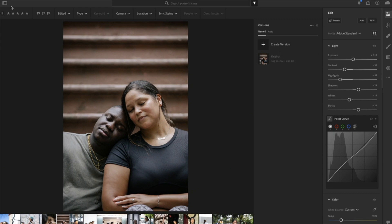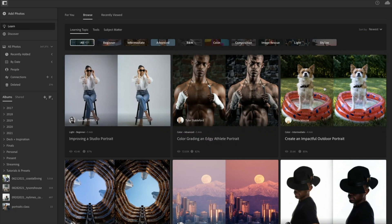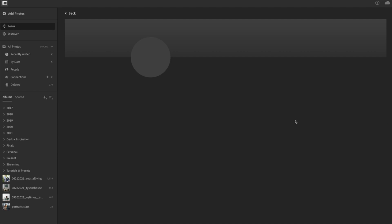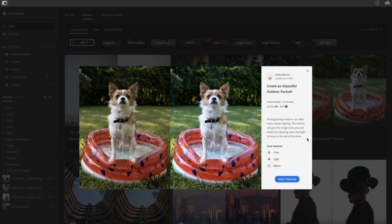So if we go over to Lightroom — I'm in Lightroom now — in the top left corner I'm going to tap to reveal this bar. On the left, underneath 'Add Photos,' you'll see two things: Learn and Discover. Let's start with Learn. The way Learn works is it's almost like an active chapter book for you to sit with the edits and the words of a photographer. You can find photographers you love — like Malik Sidibe and my friend Emily Blinko. In her 'Create an Impactful Outdoor Portrait,' she tells you in a little description what she's doing and which core features she focuses on: color, light, and effects — all three of which we're going to get into in a bit.